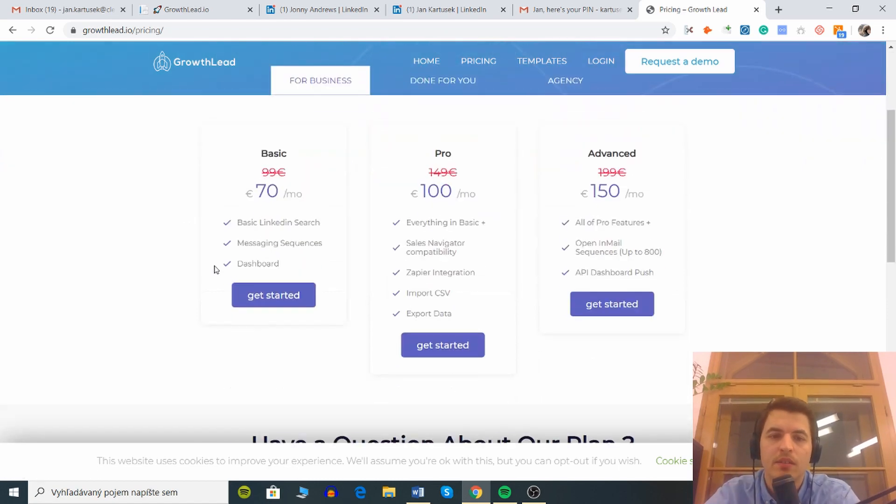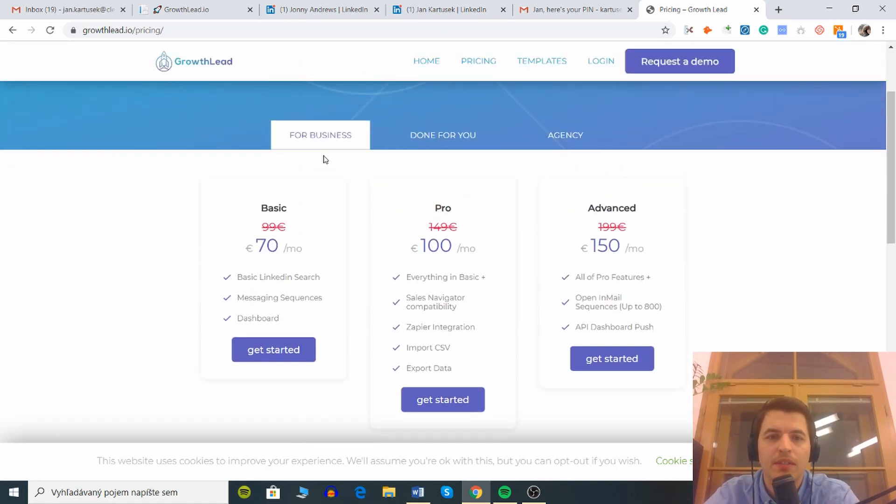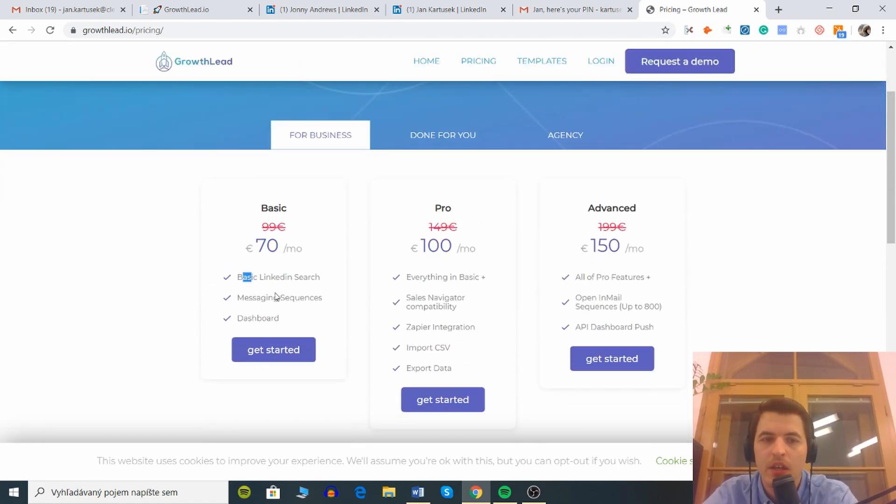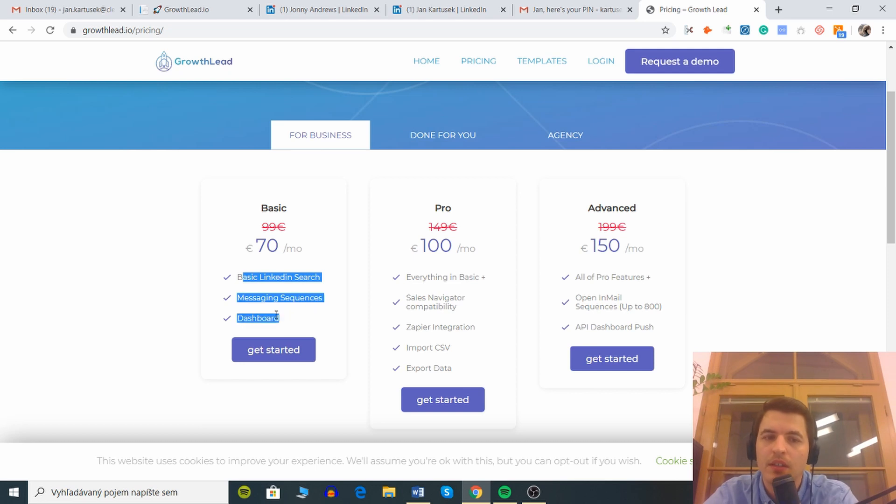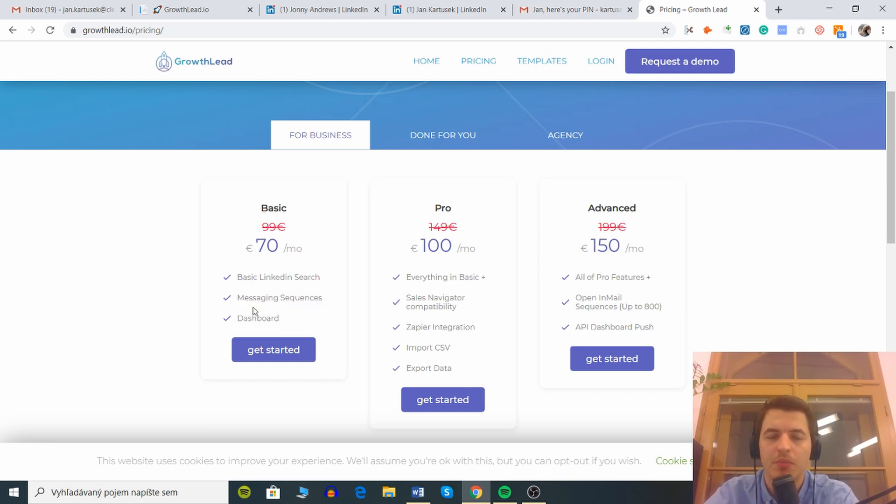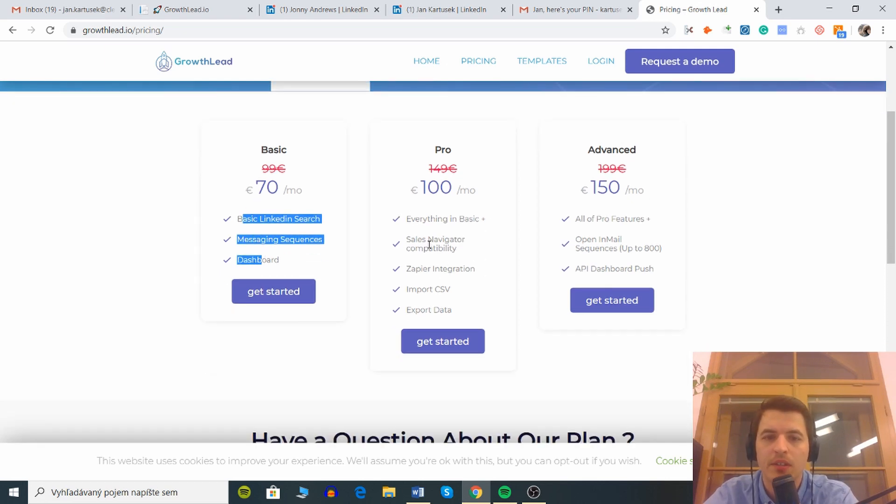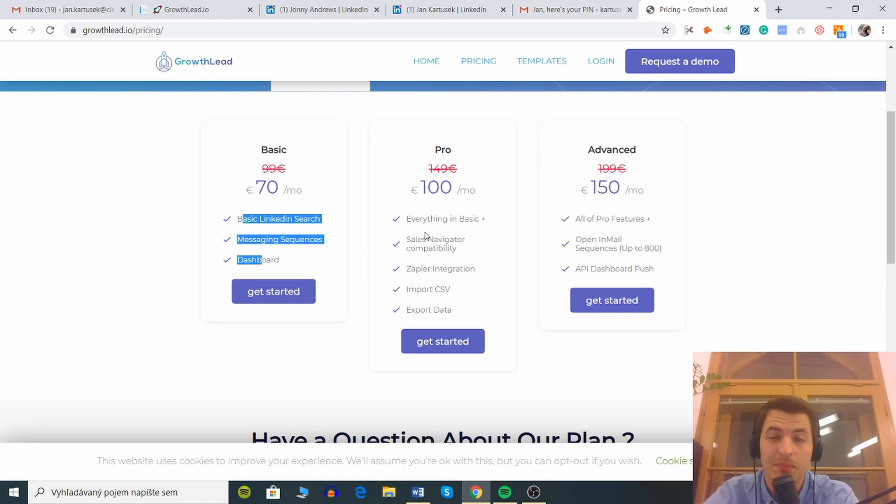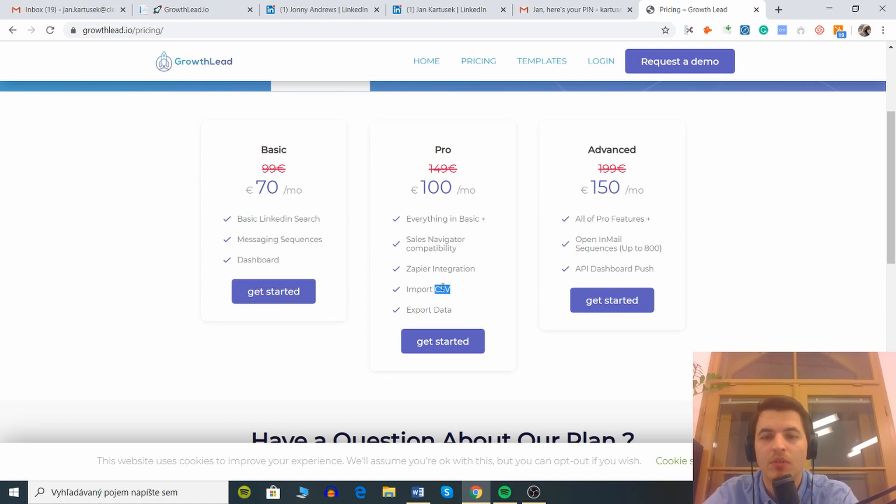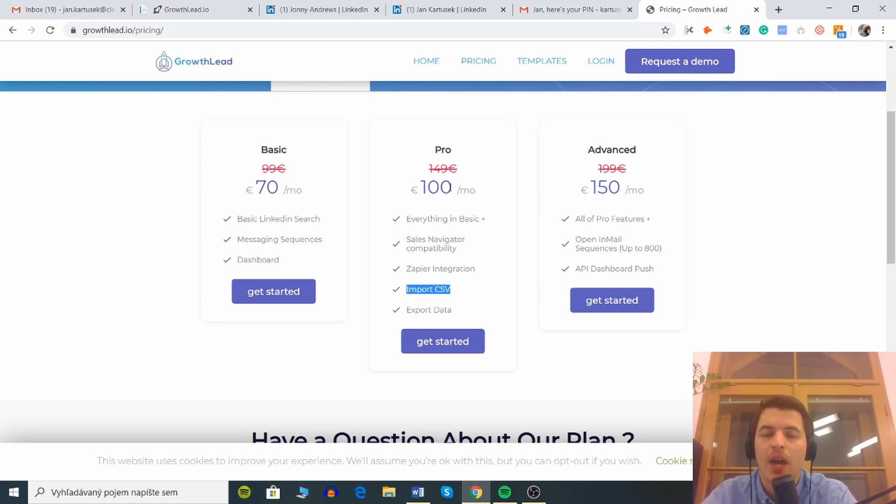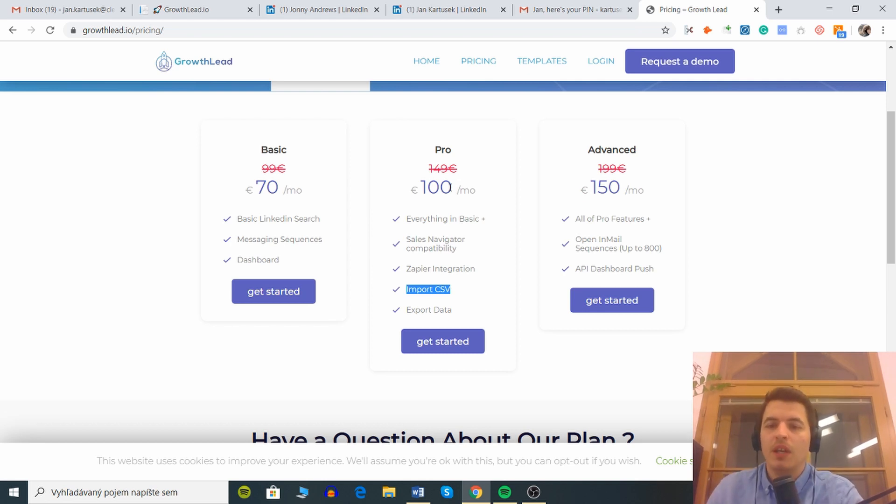There are three plans. You can see for business you have basic, pro and advanced. Here you have basic LinkedIn search, messaging sequences, dashboard. This is good if you're just beginning. I would stick with this if you're doing something more serious and you need also sales navigator which is also expensive. You can import CSVs in the pro where I would definitely go here and this is like for me the biggest value add.